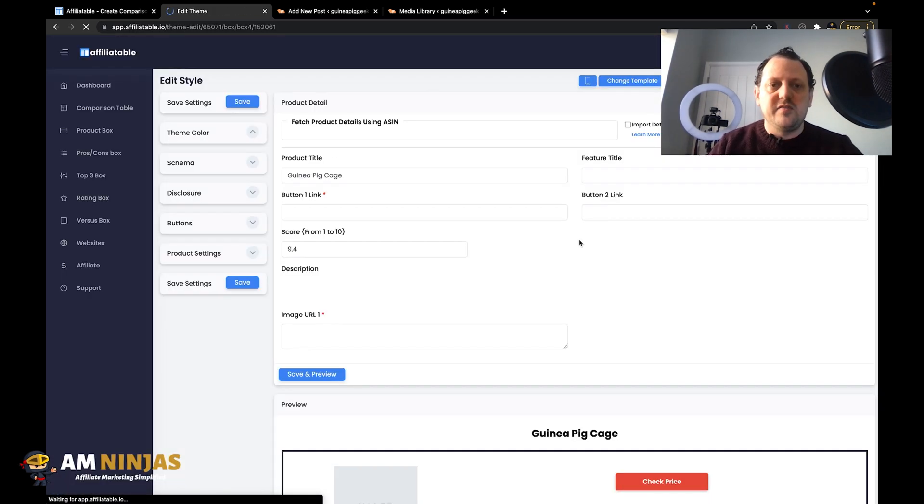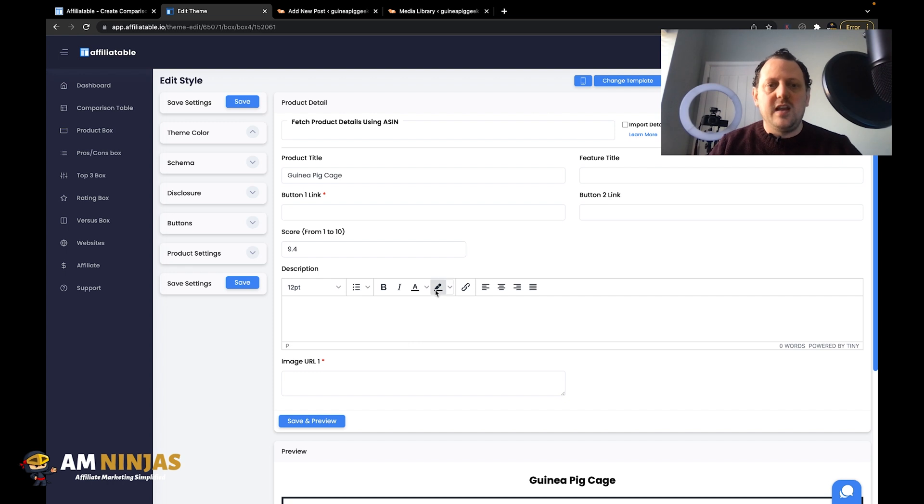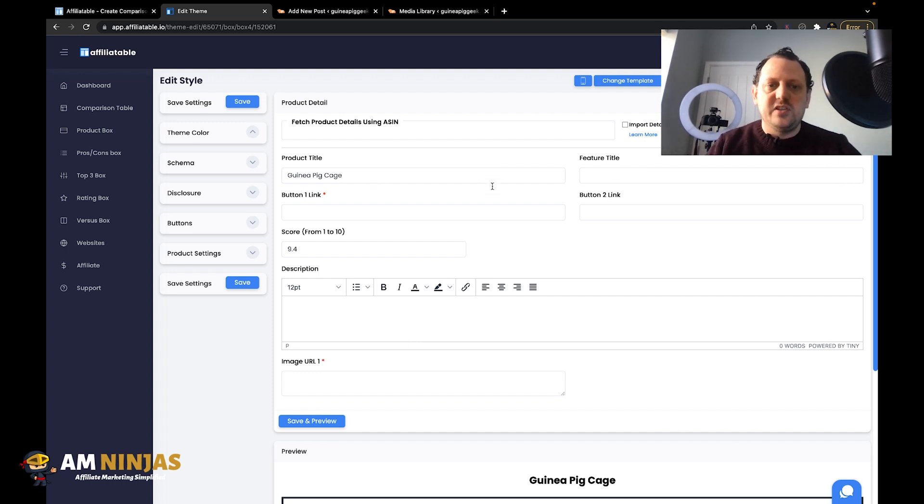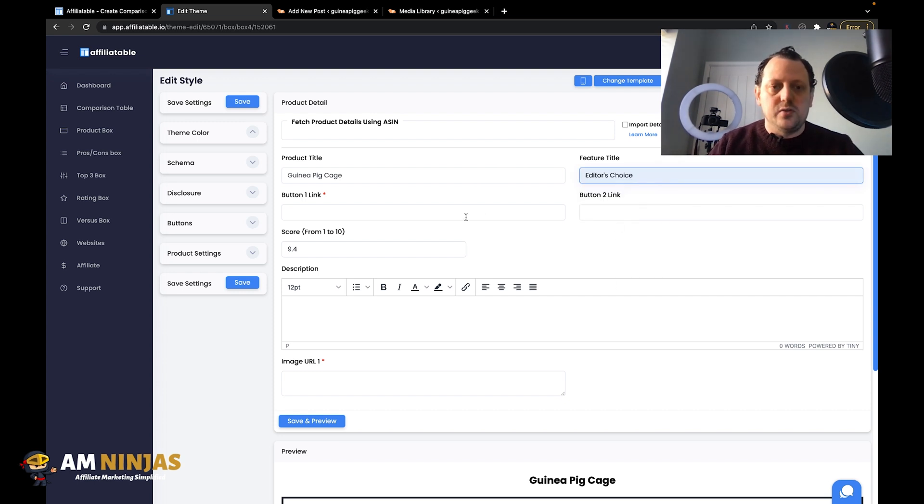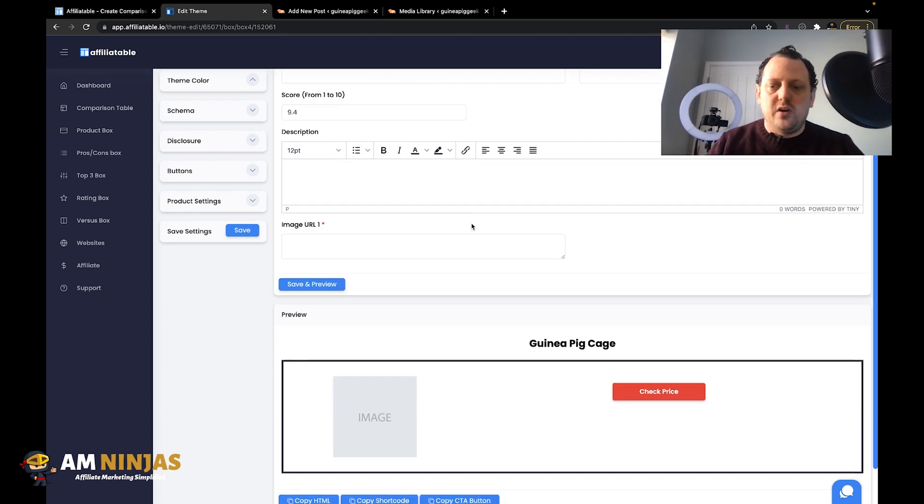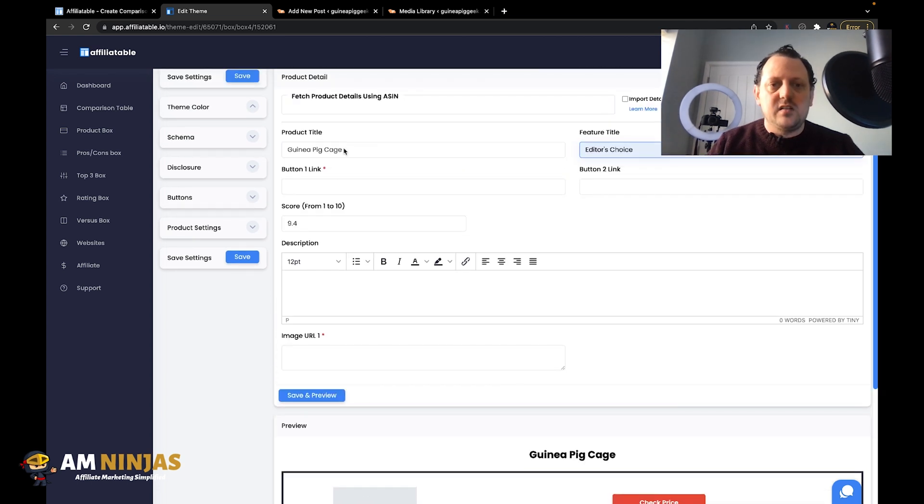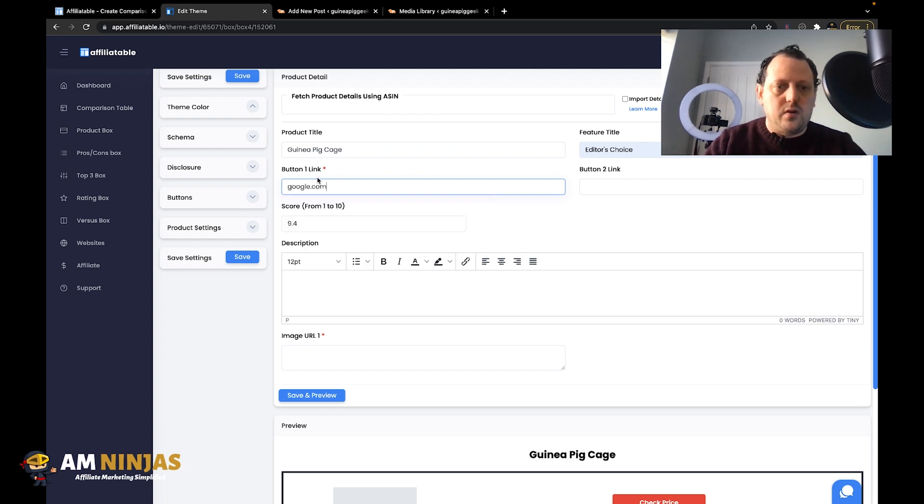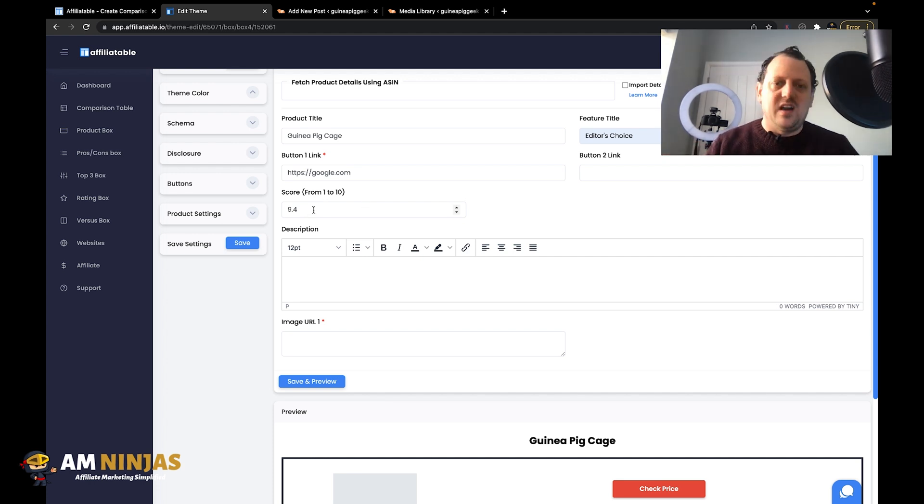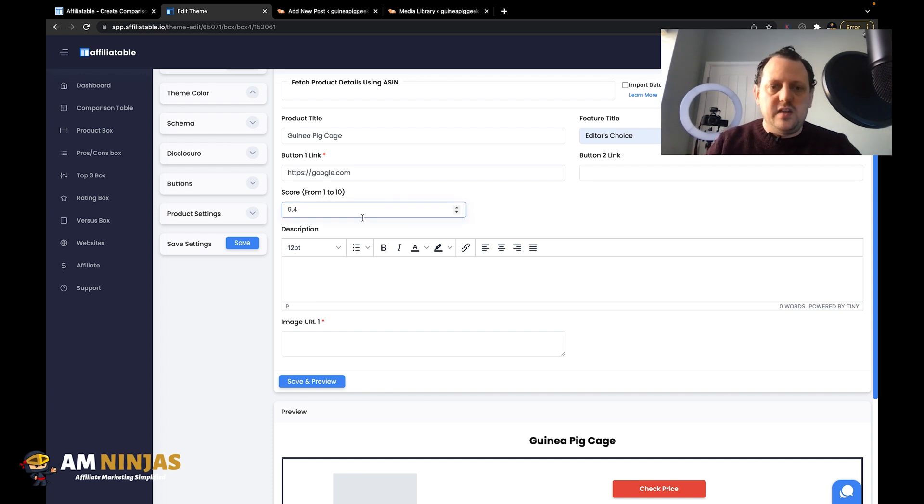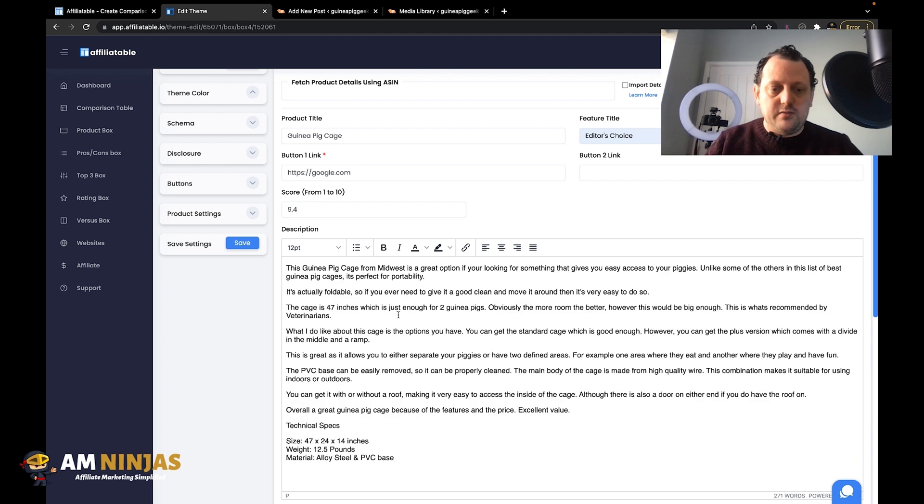We're going to save, and then here you can actually connect it to the Amazon API to pull stuff in, but I'm just going to do it manually. Feature title I'm just going to put as editor's choice, and button link would be your affiliate link, so we'll just put in google.com for now just as an example. Then you can put in a score, basically a rating out of 10. You can use decimal points. The description is basically going to be the actual product overview itself, so I'm going to paste what I've already written.